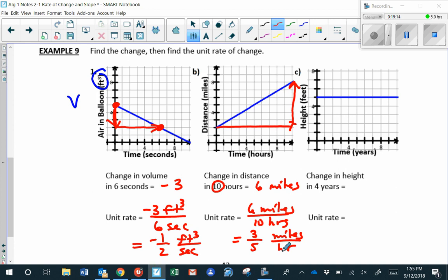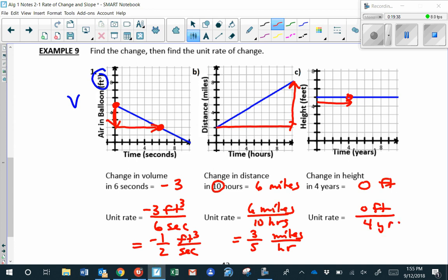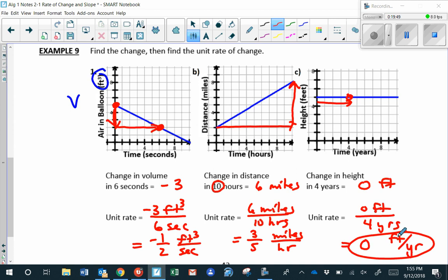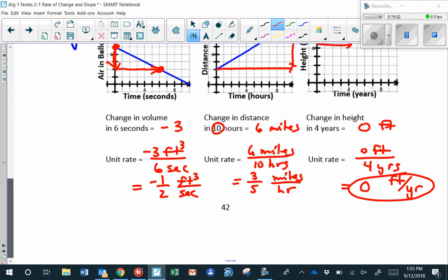In part C, we're interested in the change in height over four years. Over four years, the height changed not at all — zero feet. The unit rate is zero feet divided by four years, which equals zero feet per year. That basically means something is not growing. That concludes our lesson — have a great weekend and I'll see you next week.